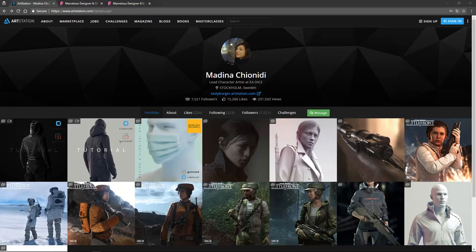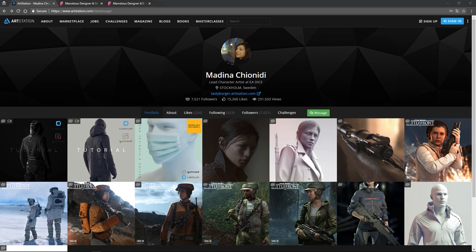Hey guys, Henning and Morten from FlipNormals here. In this video today we're super excited to announce that we have Medina, who's a lead character artist at DICE. She's finally put her Marvelous Designer training on FlipNormals.